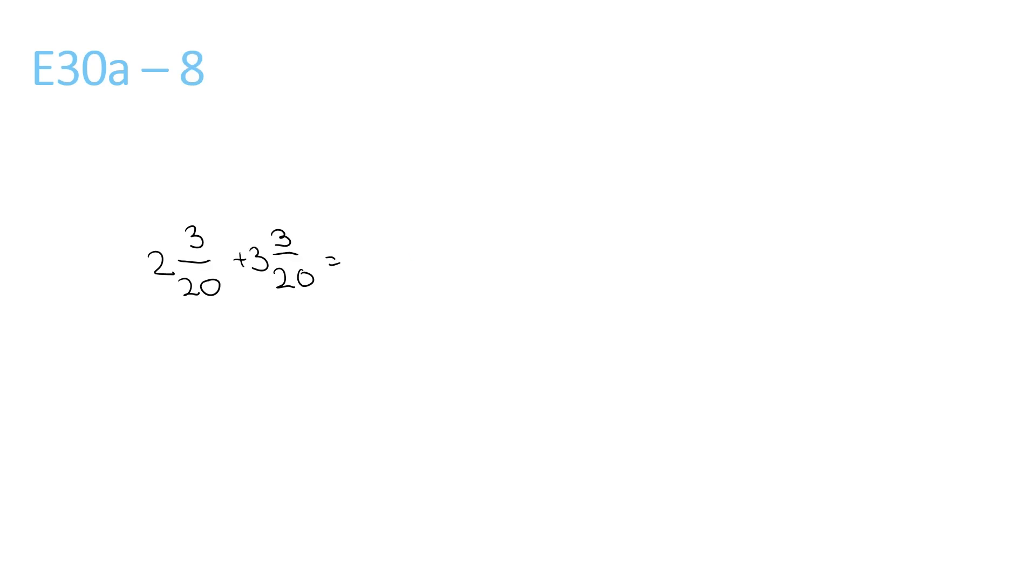This question here, 2 plus 3 is 5, 3 plus 3 is 6, over 20. Now you can simplify this, so you keep it as 5, but the 6 over 20 can be divided by 2. So it's 5 and 3 over 10, because you can divide that by 2, and you can divide that by 2.